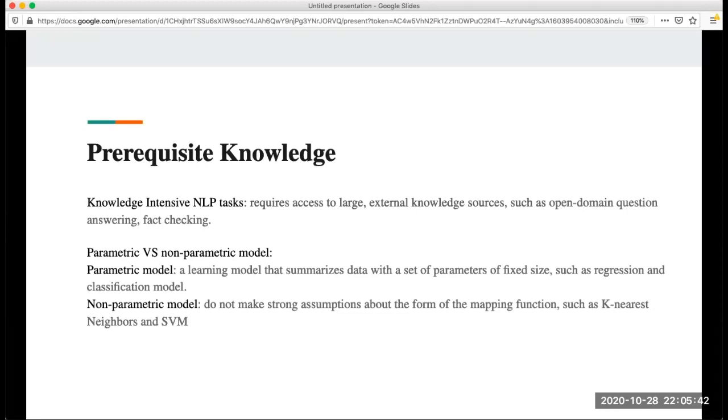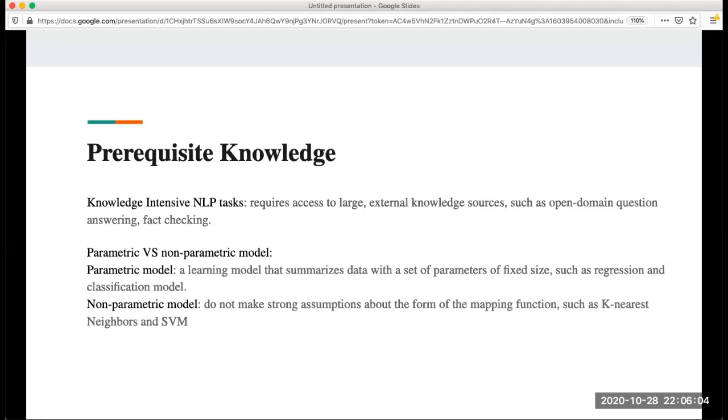Another one is the parametric and non-parametric model. What's the difference between these two? For the parametric model, this is a learning model that summarizes data with a set of parameters of fixed size. In other words, most of the models we are using are parametric models such as linear classification or regression models.